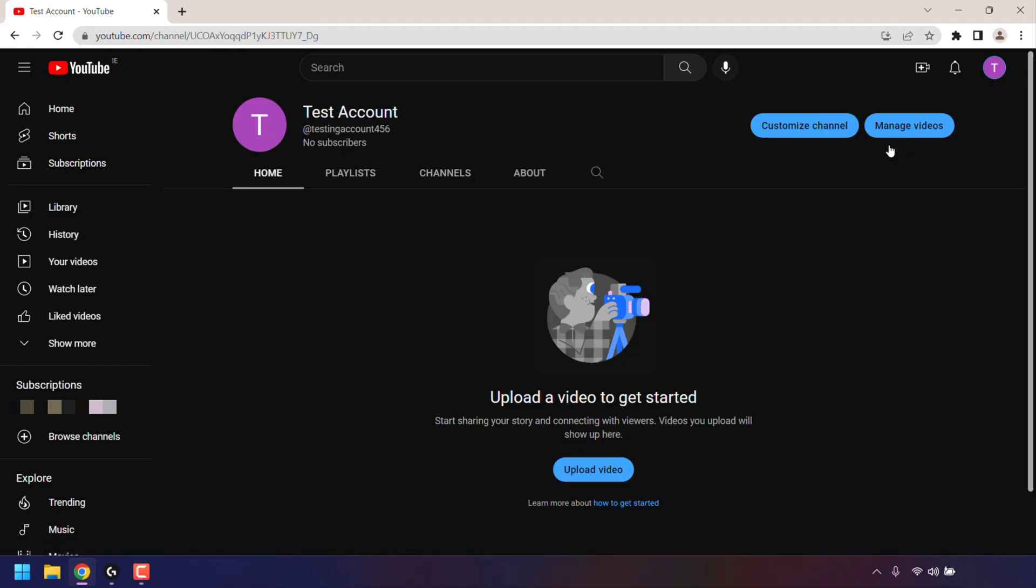You'll now be on your YouTube channel page. To create a YouTube Handle Subscribe Link Prompt, the first thing you're going to need to do is grab your YouTube Handle. Your YouTube Handle will be right next to your YouTube channel name.